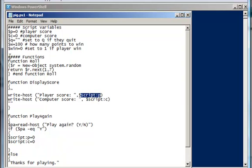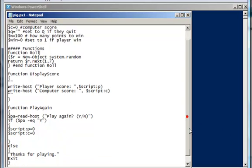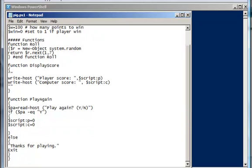We've looked at functions, I've added a few in here, some simple ones, rolling the die and using a random number to do that, displaying the score, allowing the user to play again. Okay, so let's take a look at what comes next.